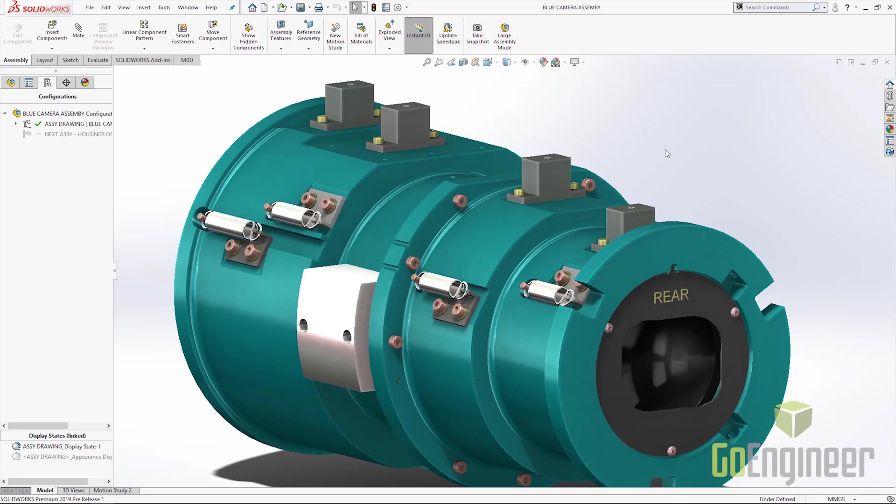The SOLIDWORKS 2019 release included enhancements related to performance of assemblies inside of SOLIDWORKS. SOLIDWORKS can now more efficiently leverage the power of a GPU to enable fewer dropped frames and better performance of large assemblies inside of SOLIDWORKS.